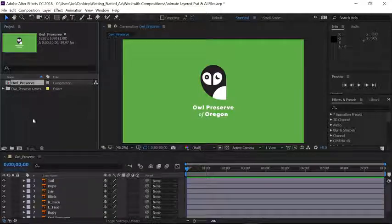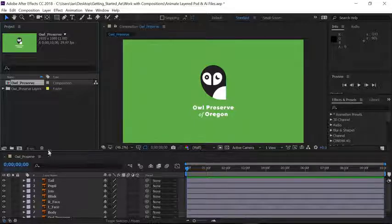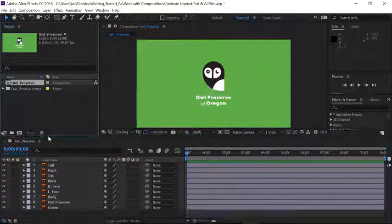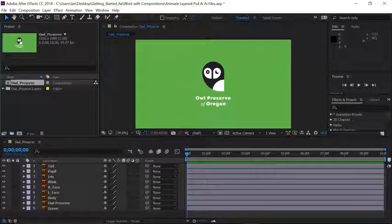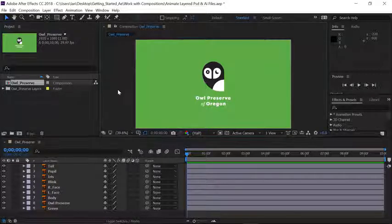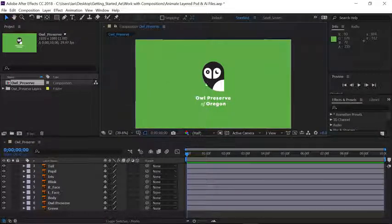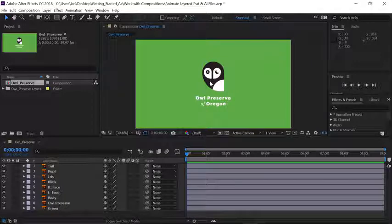If we look in the timeline, you'll notice there are many layers that make up this graphic. I'm going to hover over the top of the timeline until I get the double arrows and drag up until I can see all nine layers that make the composition. Now let's create a very straightforward animation. I want the owl to fade into the scene and then the text to fade underneath of it.